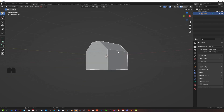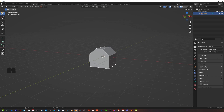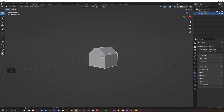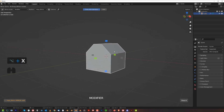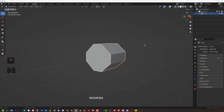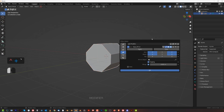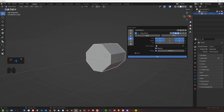Now, what if I wanted to add another mirror or another axis? I'm going to press Alt X and mirror on Z. That will not add another modifier, but it will actually add another axis to the existing modifier. Now I can see we have a mirror on X and a mirror on Z.